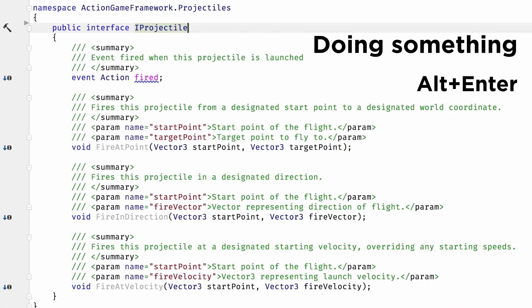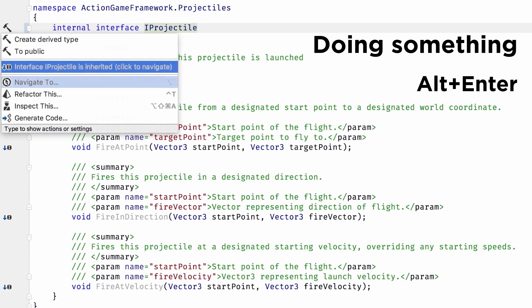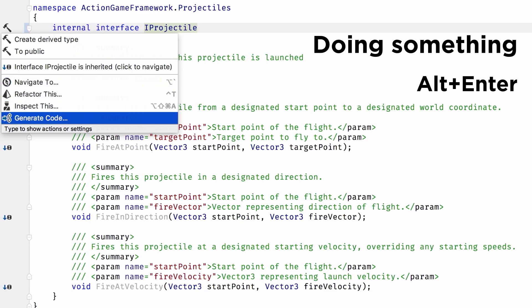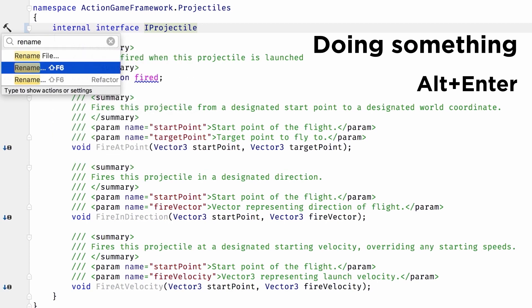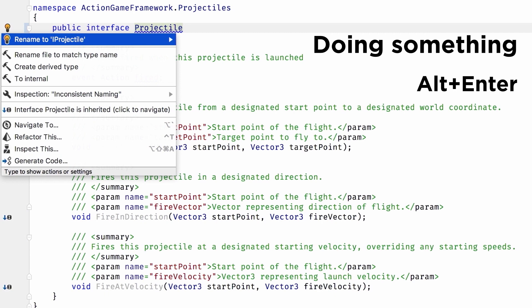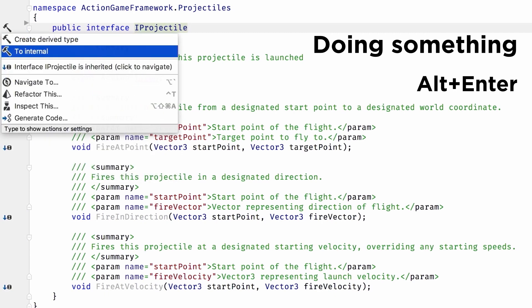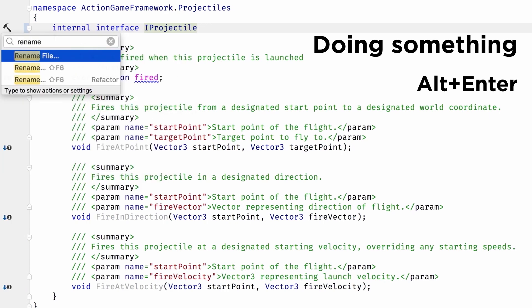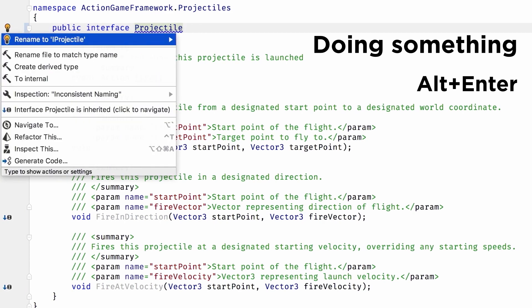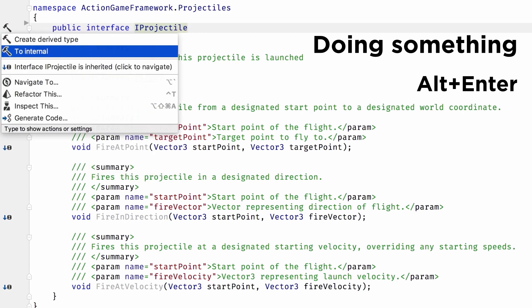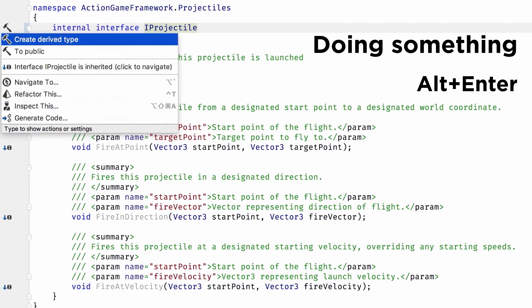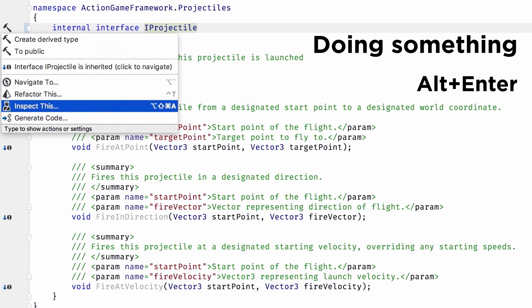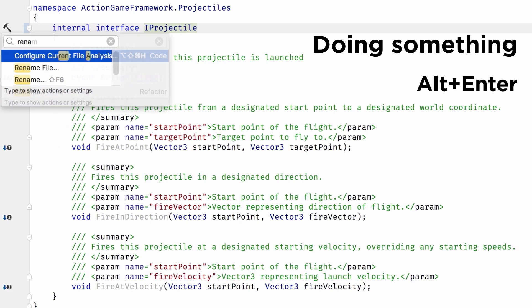The second keyboard shortcut is Alt+Enter — our do-everything shortcut. Wherever you are in the code, you can hit Alt+Enter and you'll be able to do something from there. It gives you context actions and quick fixes for inspections. You can see in the screenshot — if we've got a warning with a squiggly under a code element, we can fix it up using Alt+Enter. Perhaps it's not meeting naming standards, or there's a possible null reference. It'll give you a list of items to fix that issue.